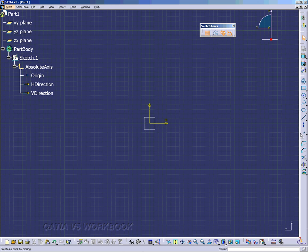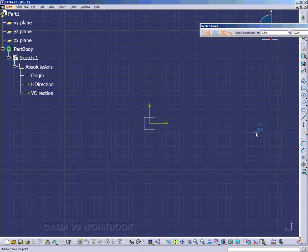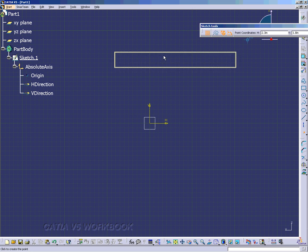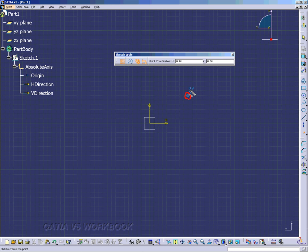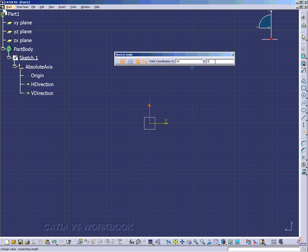Now we're going to create a point. So we'll select the Point Tool. Here we have the Sketch Tools looking for an H and a V-coordinate. And here we have the Target Selector. Notice that it gives us a 0.9 and 0.6, and that's snapped to that point. Those values come up in the Sketch Tools toolbar. What I'm going to do is just type 1 inch in for the H-direction and 1 inch in for the V-direction.